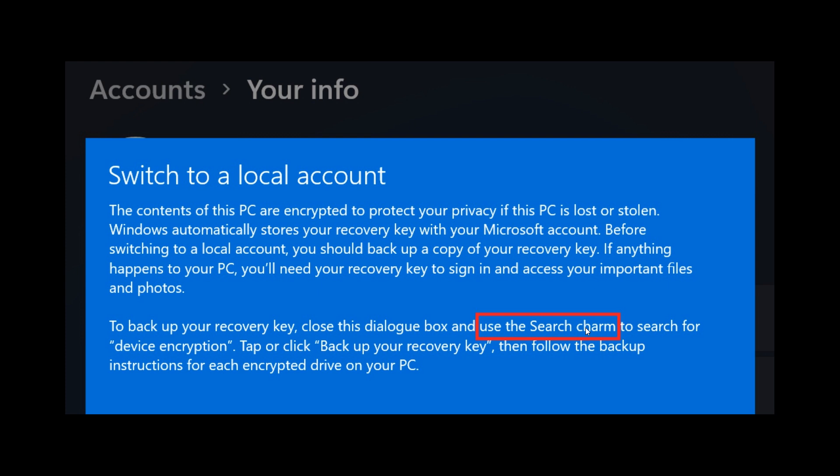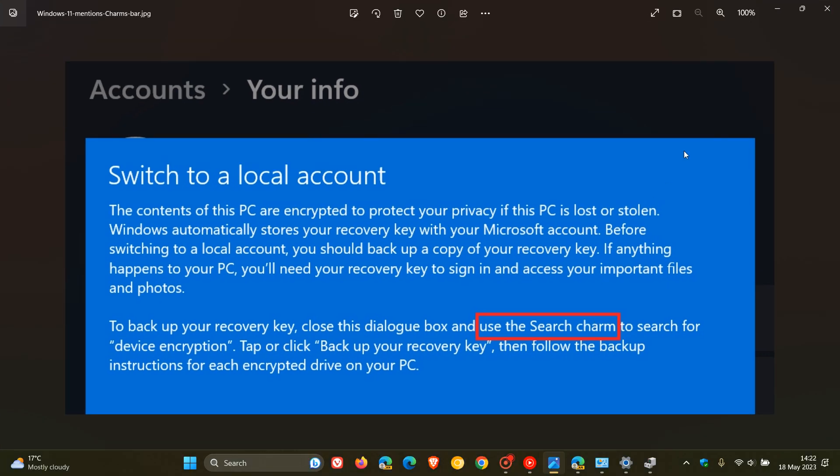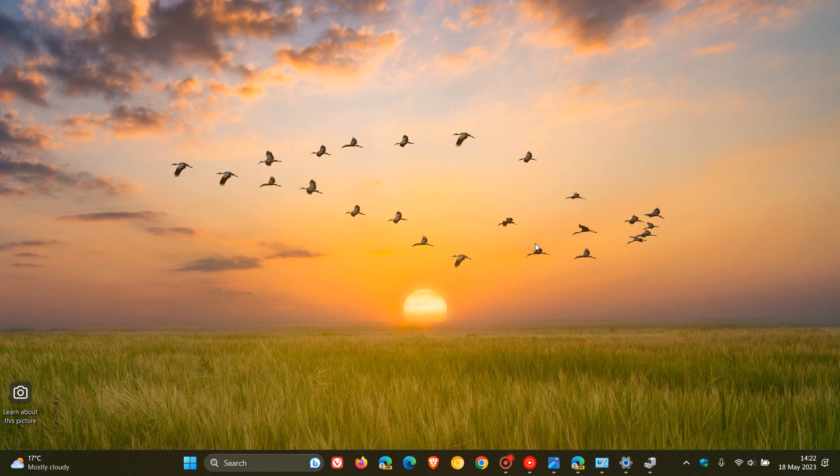And the charms bar, as many of you may know, if you were using Windows 8 back in the day, had features like a search bar, settings, devices, start screen button, and so on.